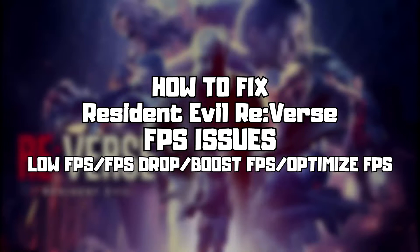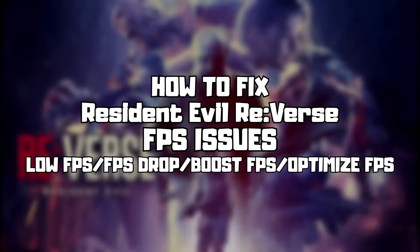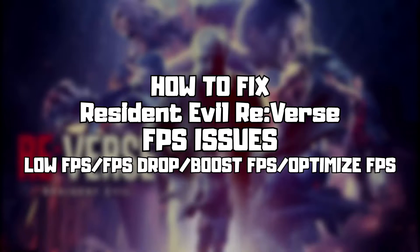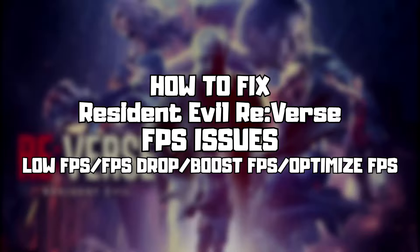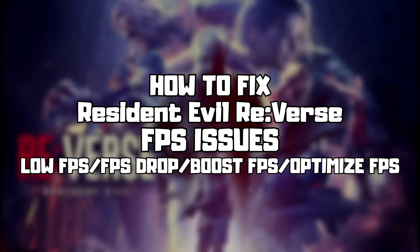Welcome to my channel. In this video I'm going to show how to fix game FPS issues. Follow my steps.